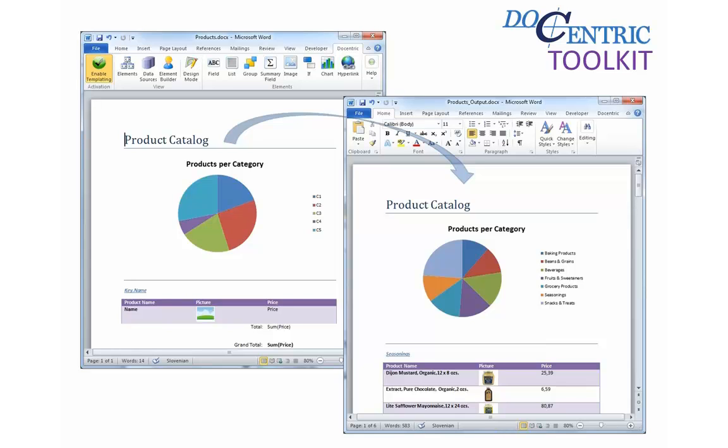In this video, I will show you all the basic features of the Toolkit and how to use them to create a report.